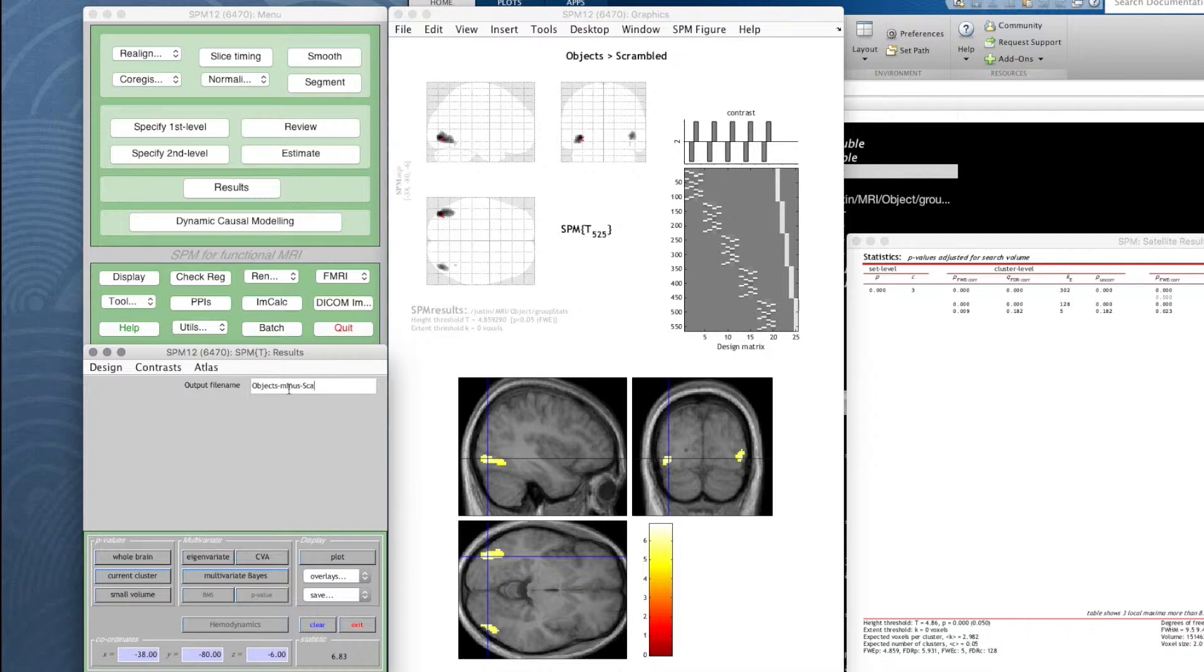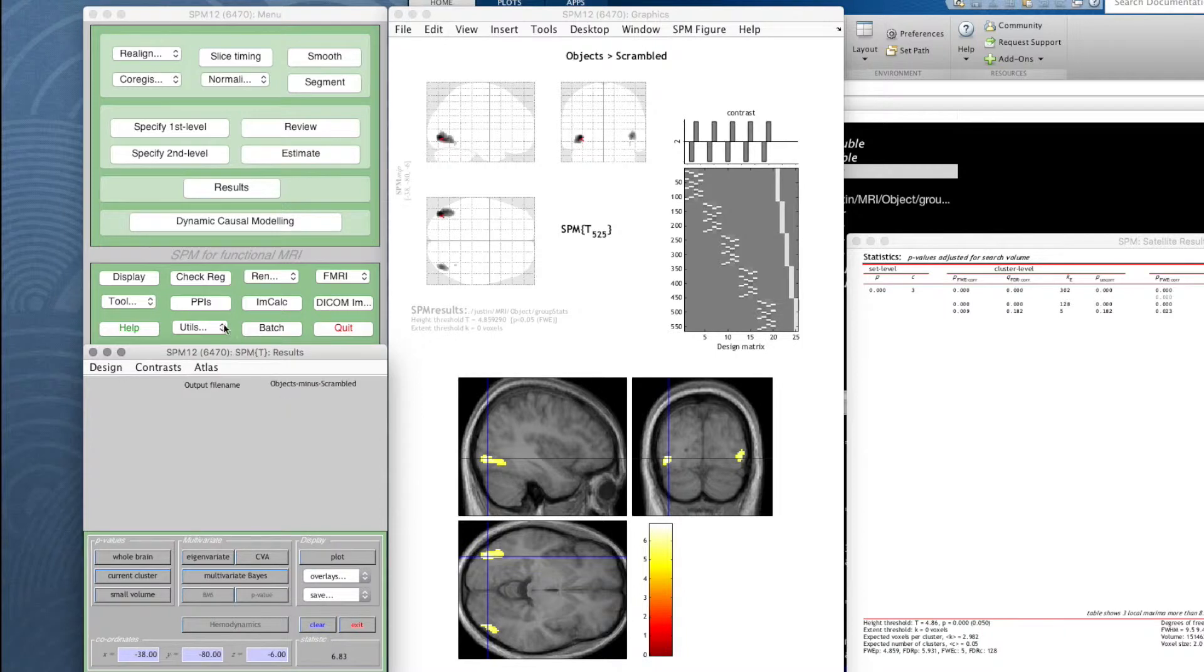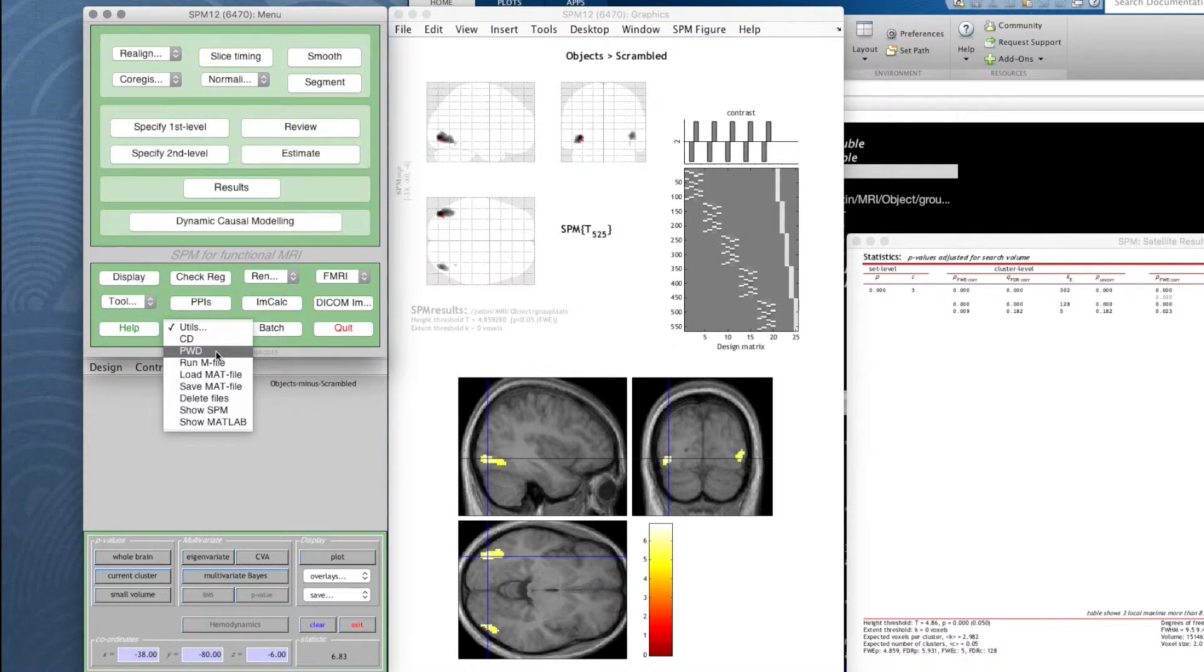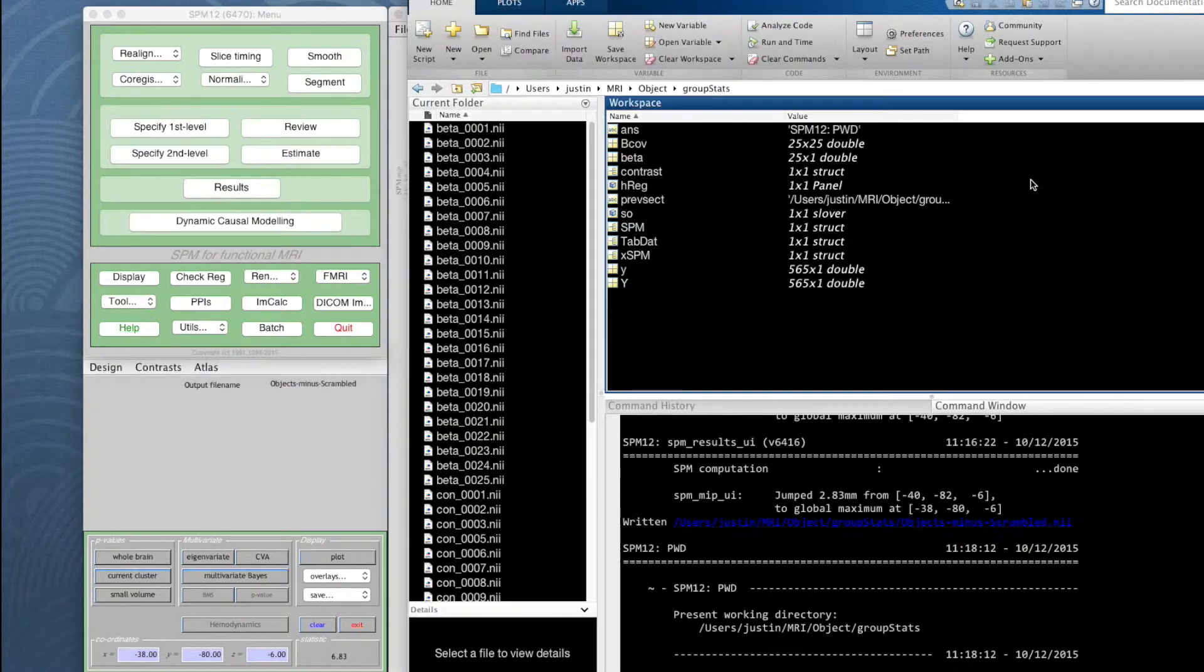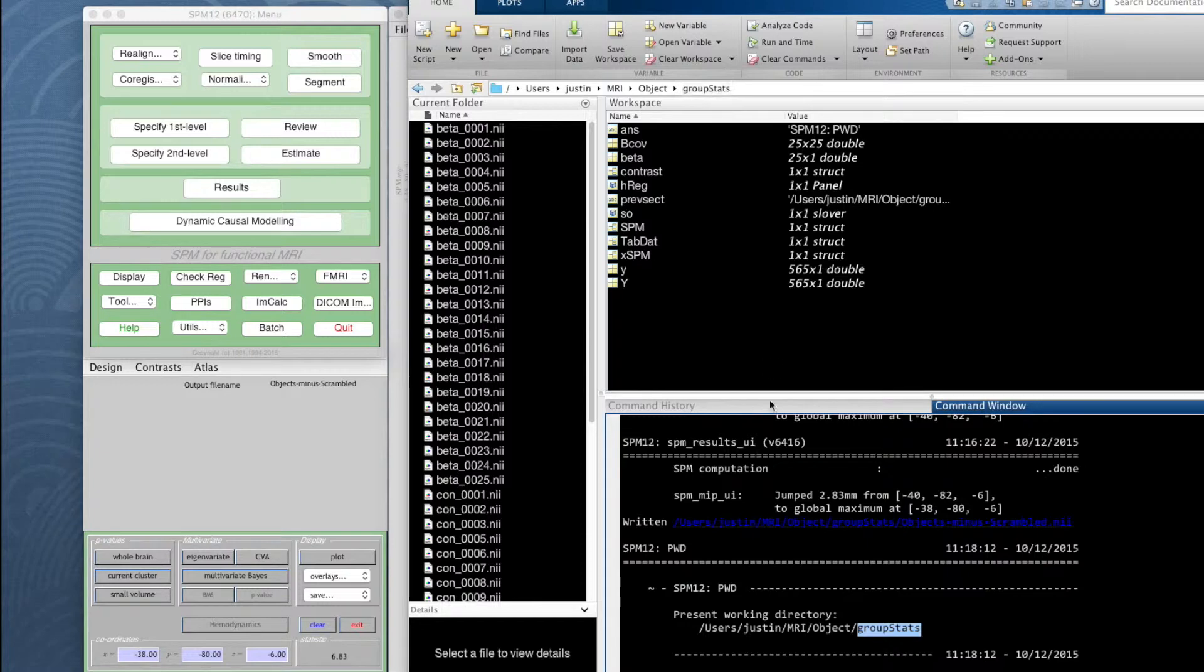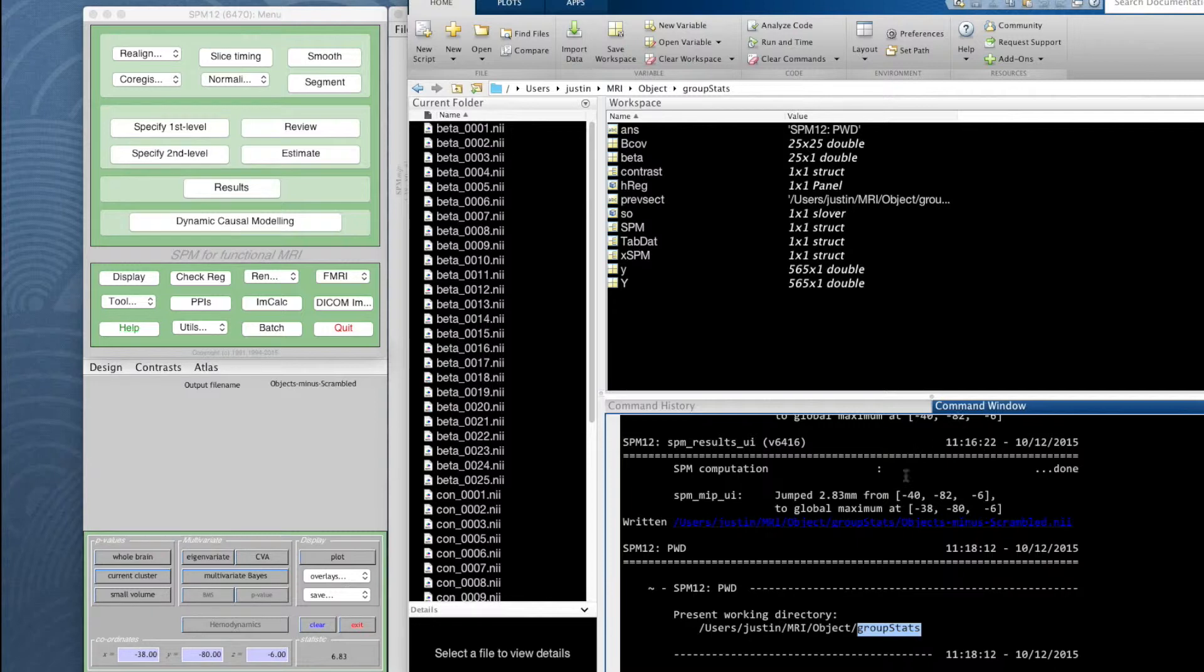I wonder where it's put that. If I go to utilities, PWD stands for print working directory. It tells us what directory we're in. It says we're in our group stats directory. MATLAB nowadays tells you all these things anyway. As ever the command window has all the useful information. It has written objects minus scrambled dot nii file in there. Fantastic.